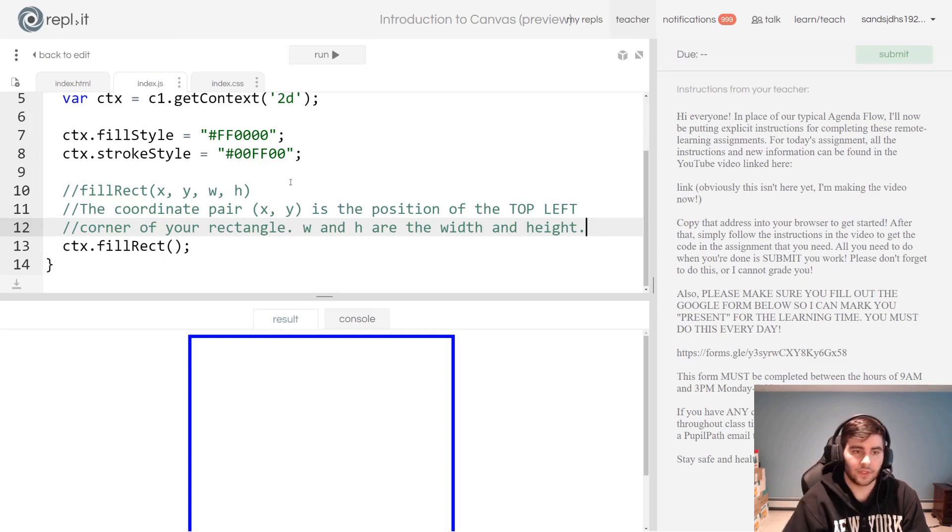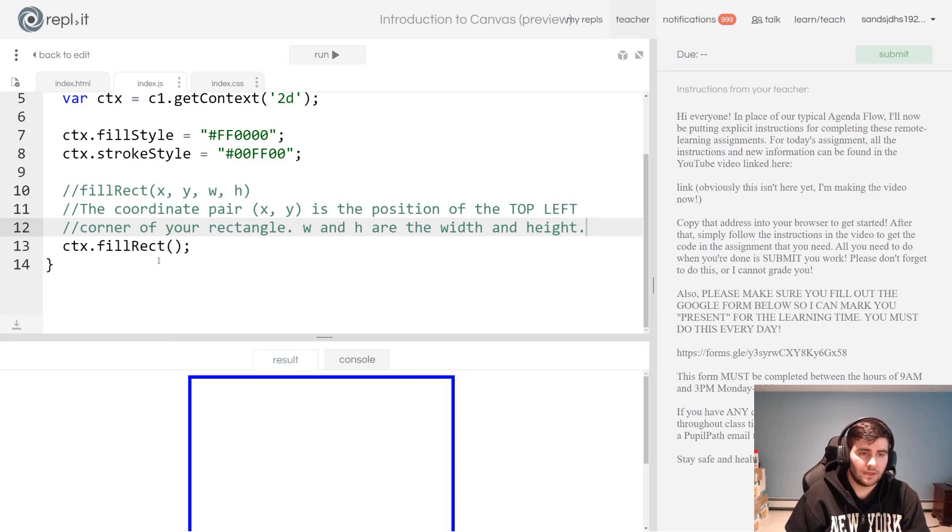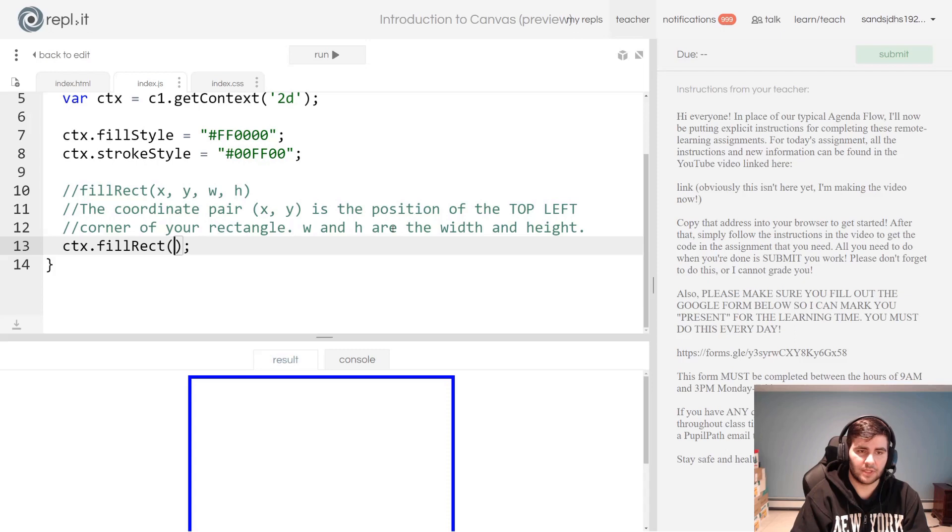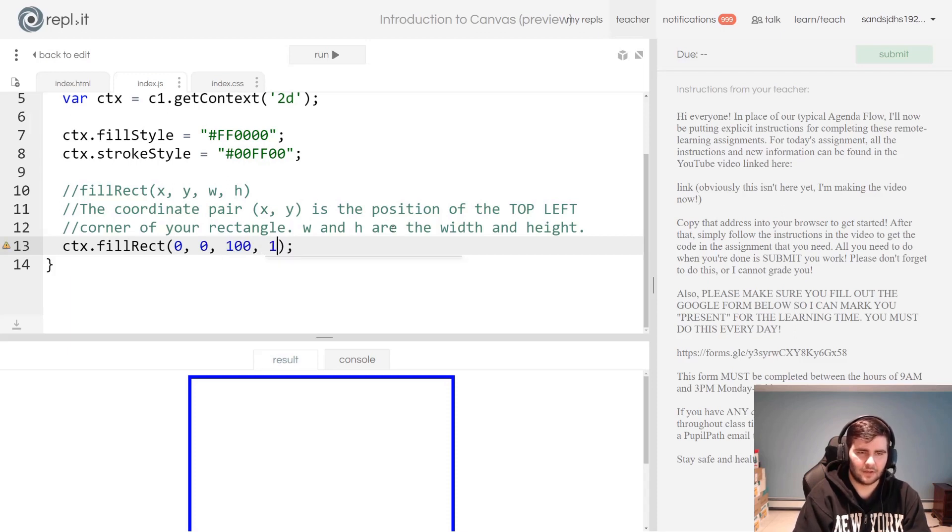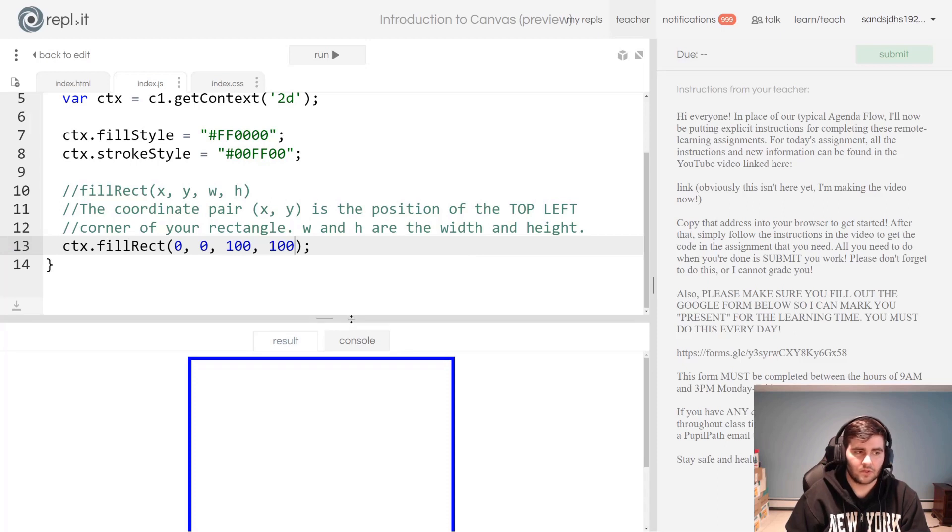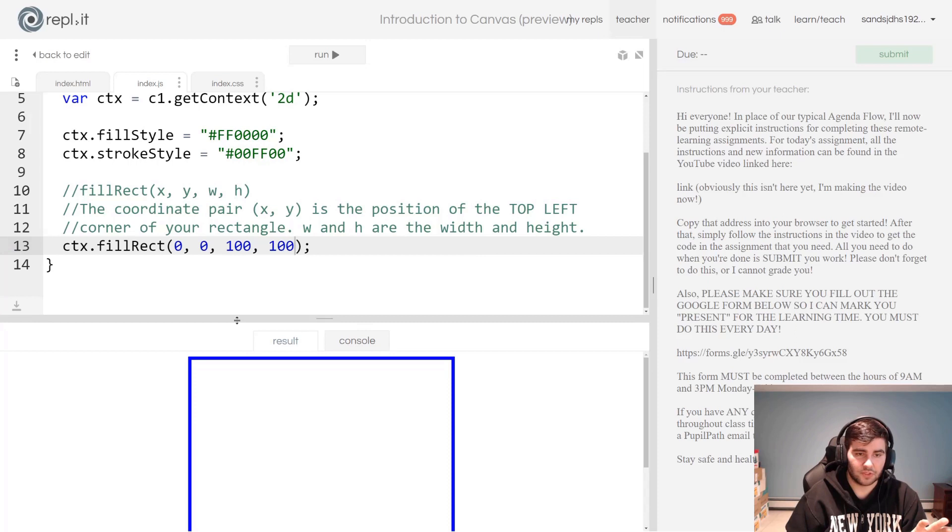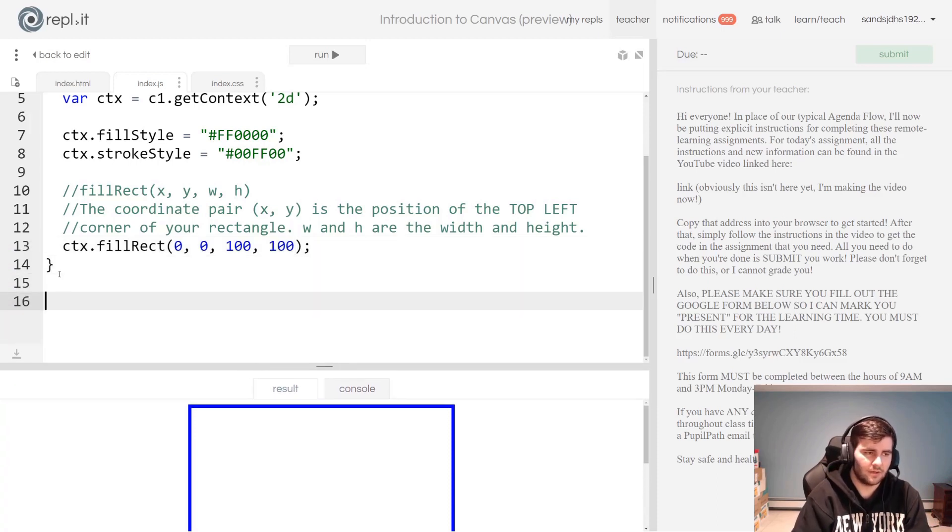Now we have this fillRect. Let's put something in. What I'm going to do is I'm going to put in 0, 0, let's put 100, 100. That's all I'm going to do right now for the JavaScript portion.